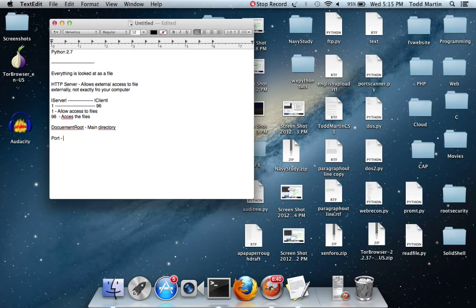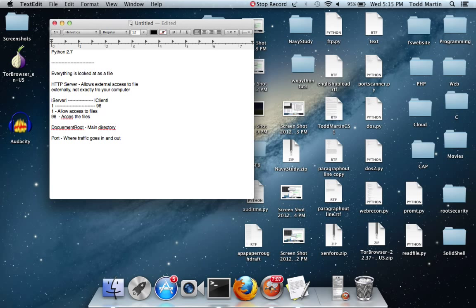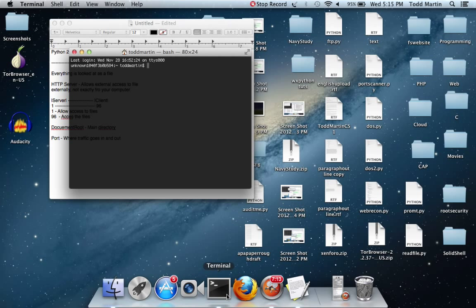The next thing we need is a port. A computer has like 65,000 some ports. The port is basically where traffic goes in and out. Certain ports have certain purposes — like port 80 is usually used for HTTP. So this is basically what you need to know. I'm going to run a very basic implementation of a simple server using Python, which, believe it or not, only needs one line of code.